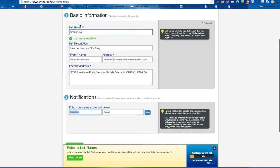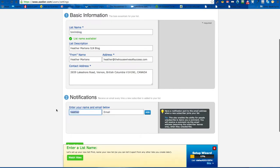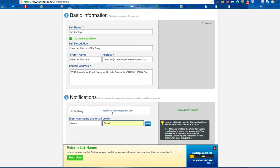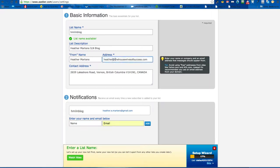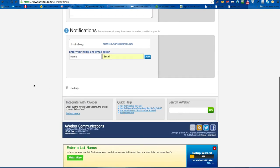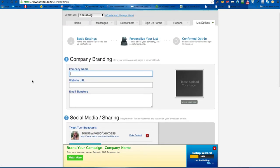What I usually do here is put the same name as my list so I know what list it's coming from when I get a notification. Then here you can put your Gmail or whatever your main email address is, so you will get notified right away. You don't always have to use the one from your website. Then save those settings.